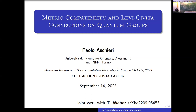What I will talk about is the problem in non-commutative Riemannian geometry of devising a Levi-Civita connection given and associated to a metric.